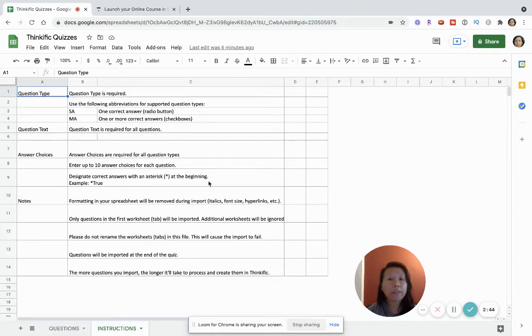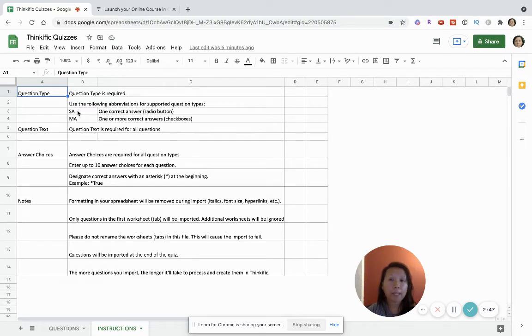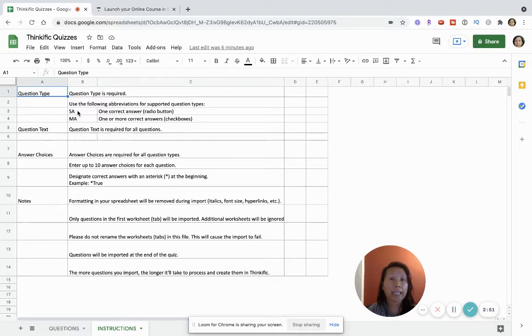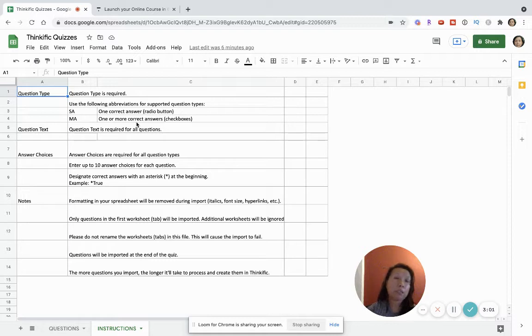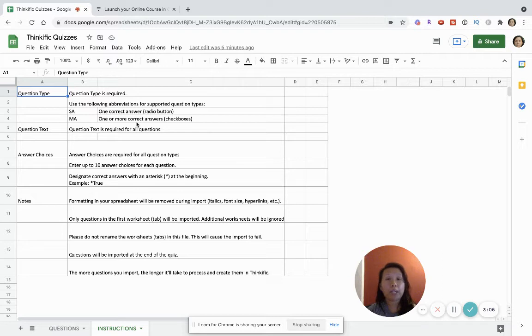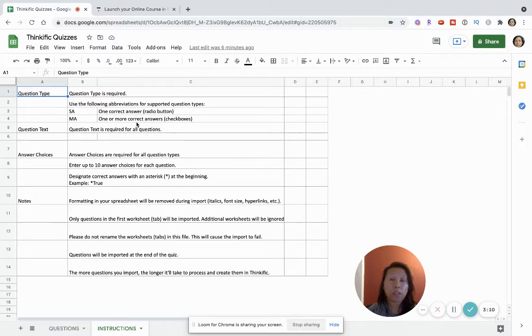As you can see from this template in this instructions tab they have two types of questions that you can design in Thinkific's system. If you want more complex types of questions are set up in your quizzes, then that's where I'd recommend Typeform and or other tools if you'd like to make them more interactive. These are really designed for straightforward simple plain text types of questions.